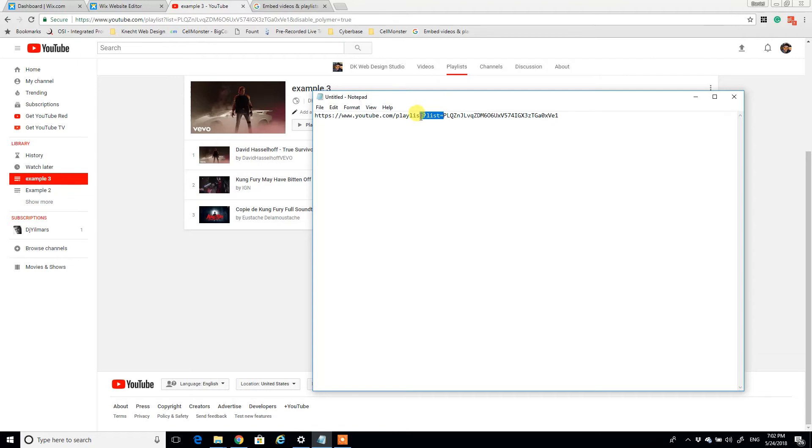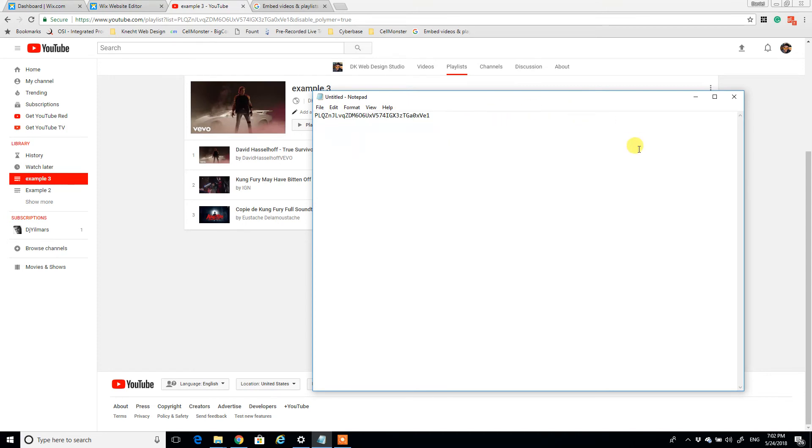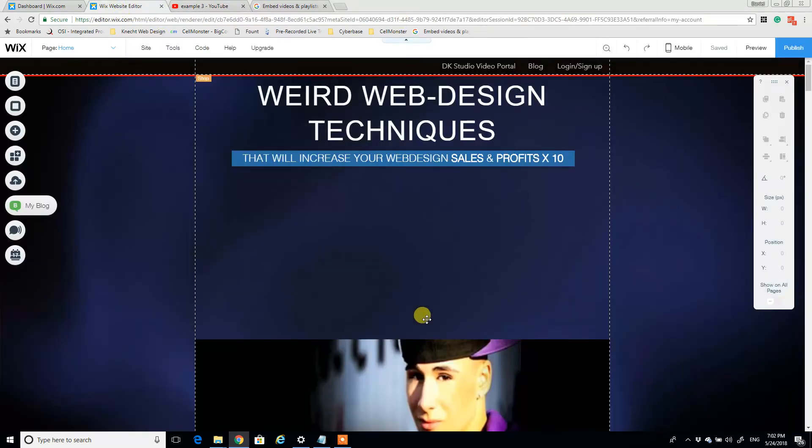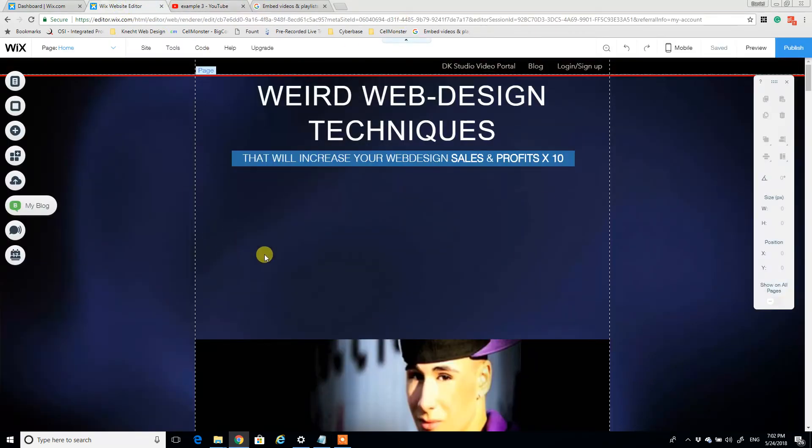Keep that last portion of the URL and just delete the first portion. So we'll leave that in the background. So now coming back to Wix, this is the part where we actually embed an iframe that will pull in the video playlist.